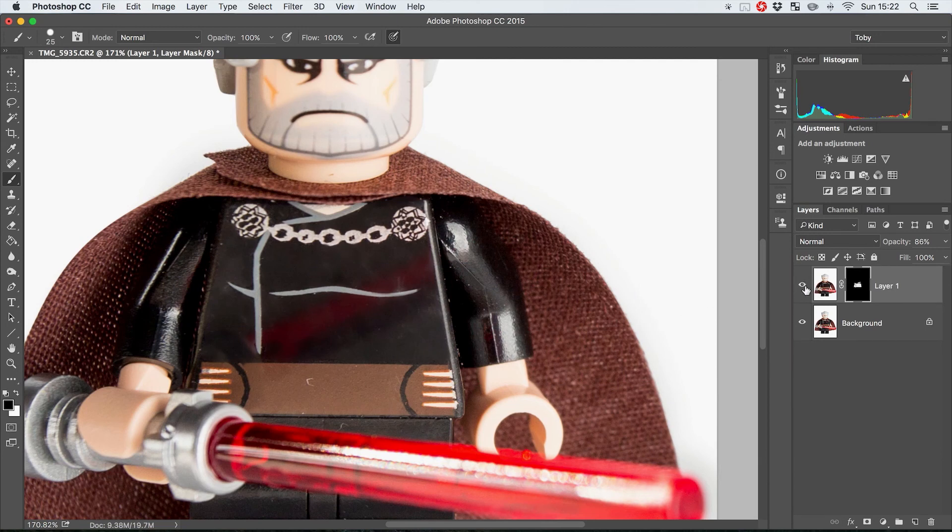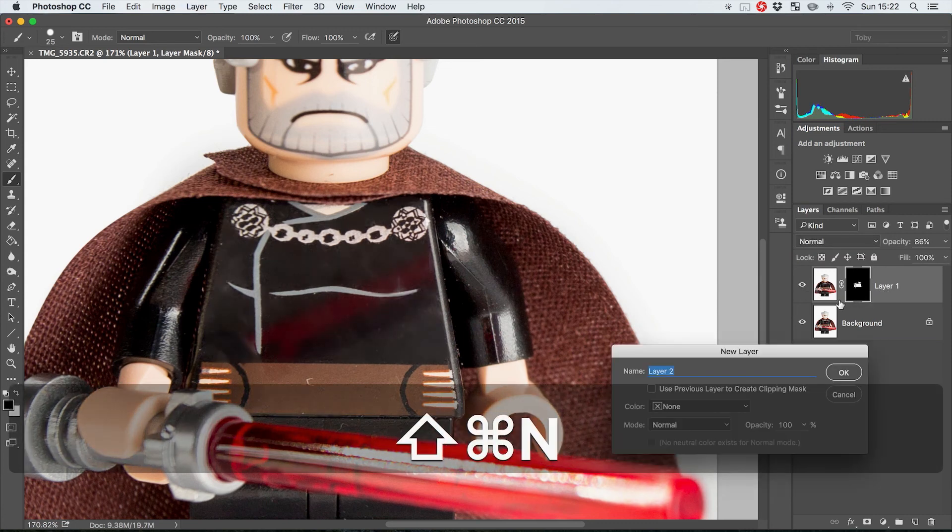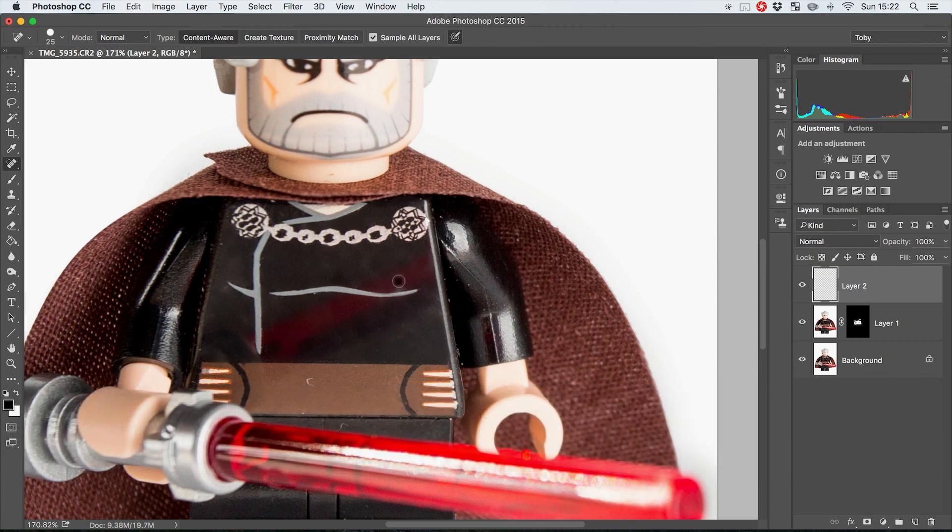If it doesn't get the whole job done, it at least gives you a really solid starting point where you can now make another new layer and go in with the clone stamp or the healing brush and just start to really kind of polish this up and get it looking spectacular.